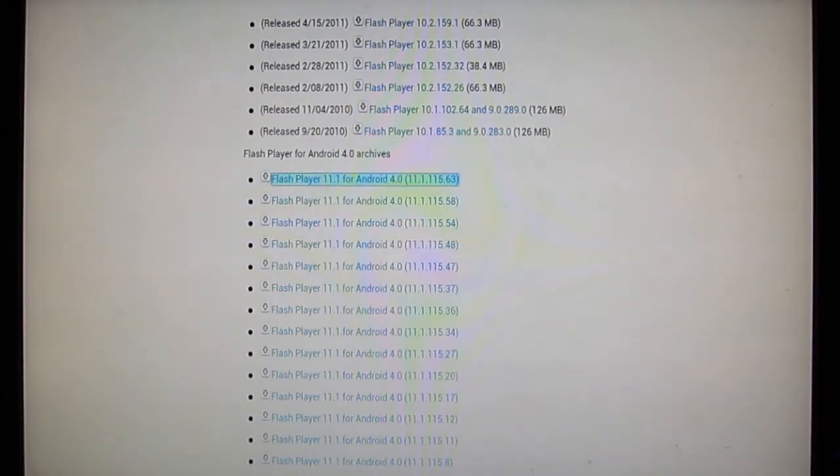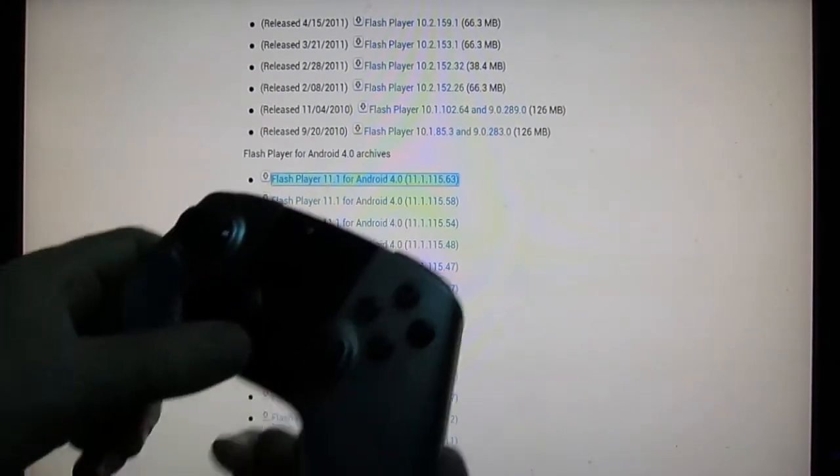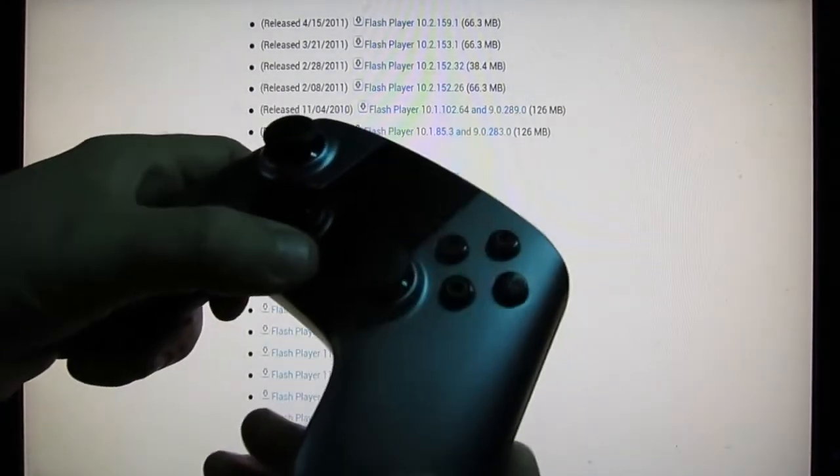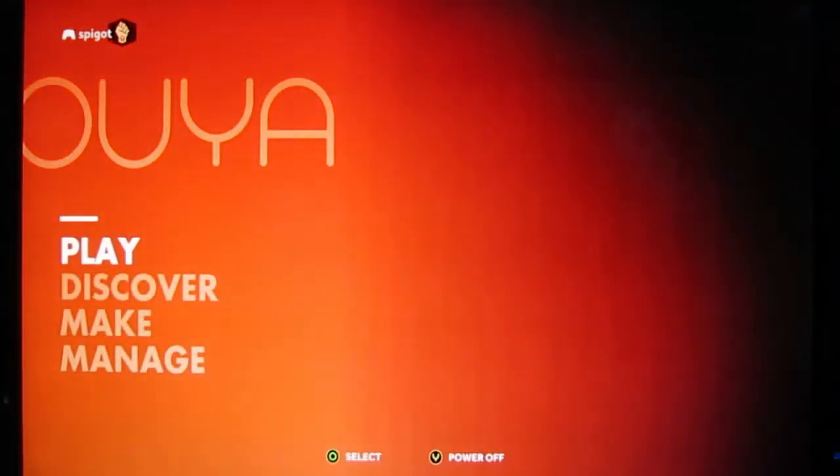Okay, to find out where that just downloaded to, the fastest way to do it is to hold down your main button, the U button there, for a couple seconds, and that will bring you back to the Ouya menu.